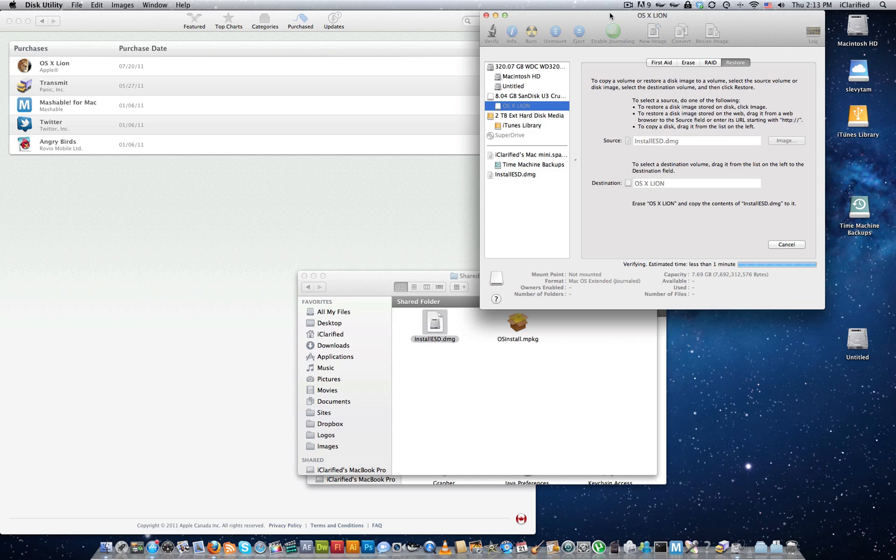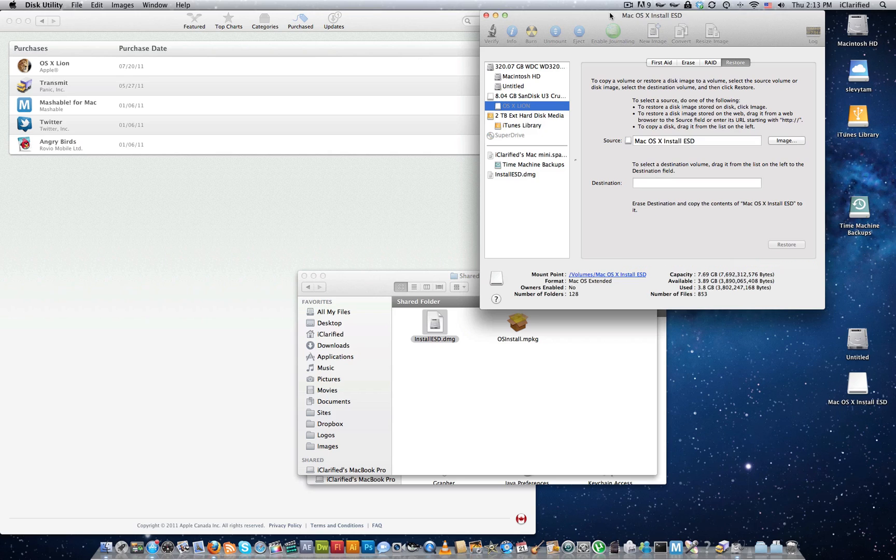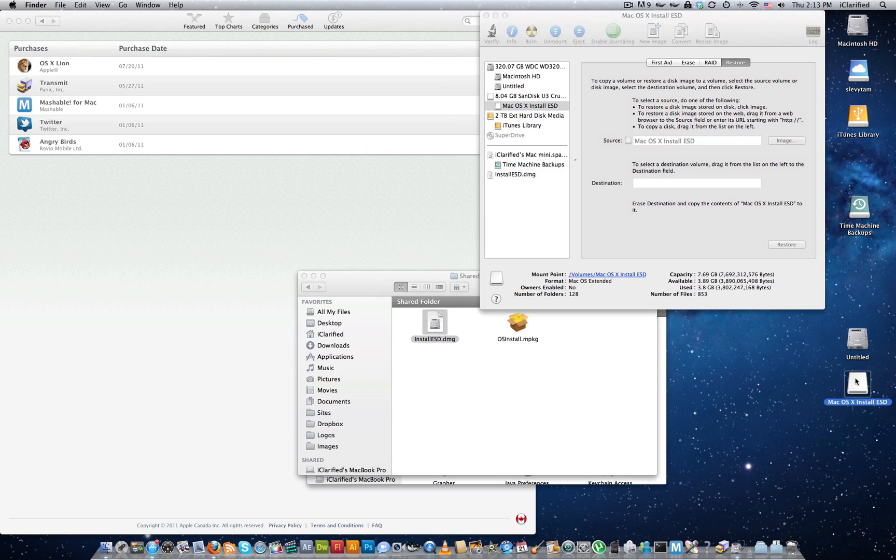When the restore is complete, the Mac OSX Lion USB Install Key will be mounted and it will be ready to use.